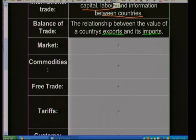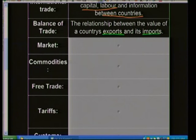The balance of trade is the relationship between the exports and imports going in and out of a country. When exporting, a country sends goods away from its shores; when importing, goods are brought into the country.